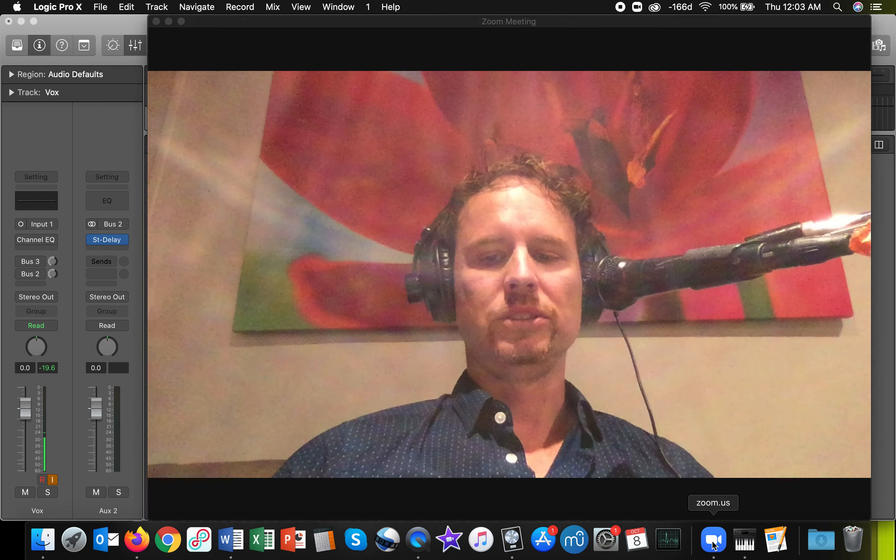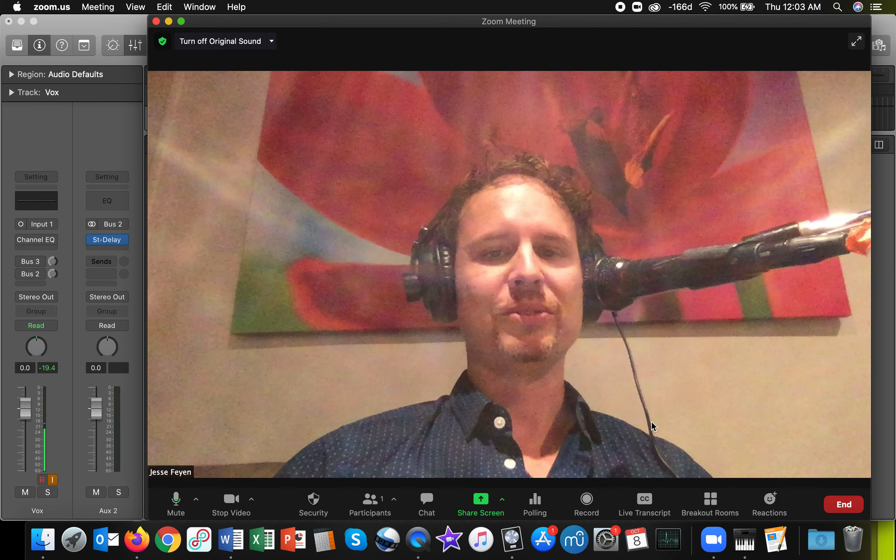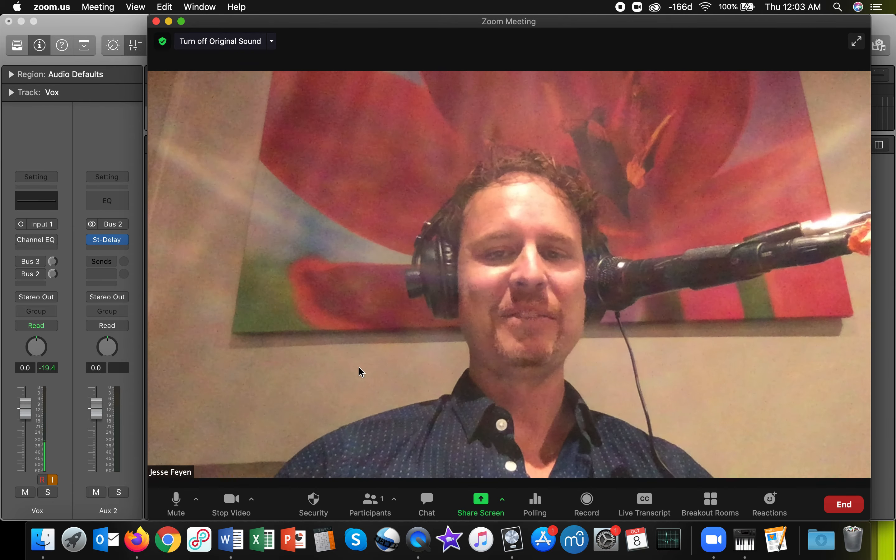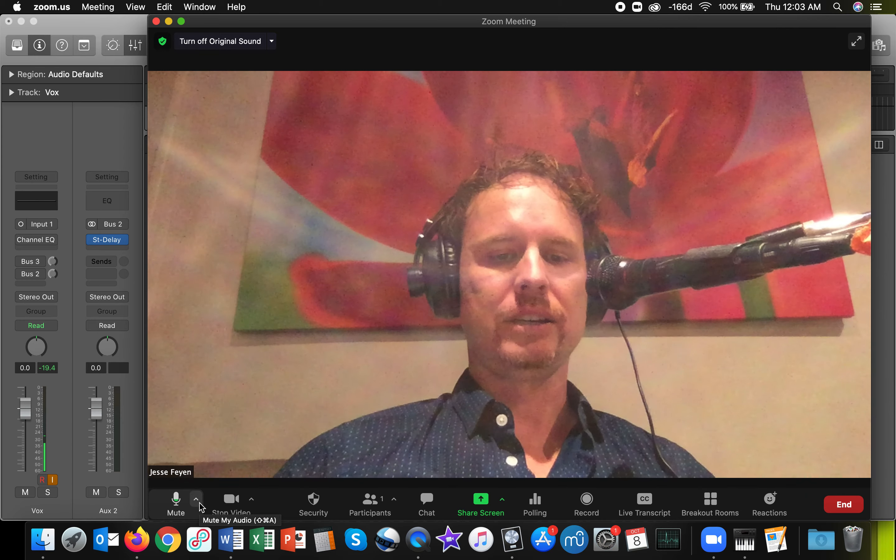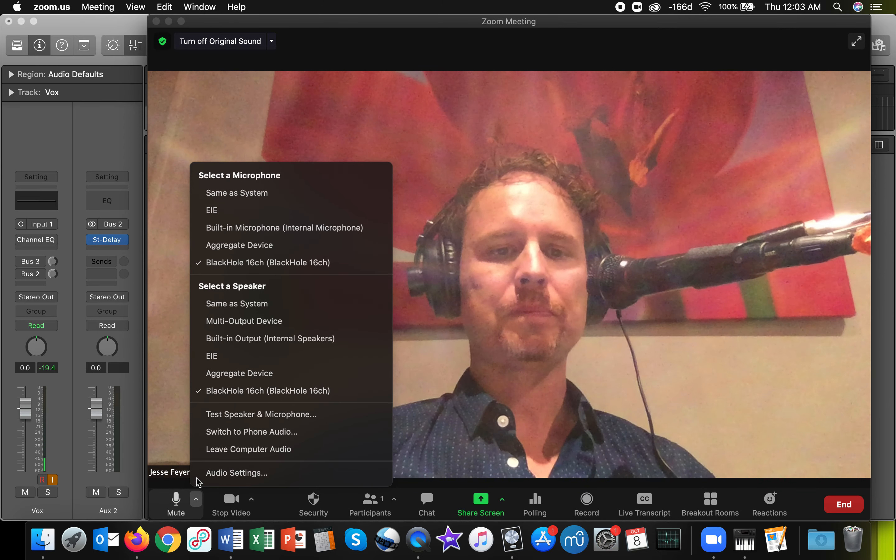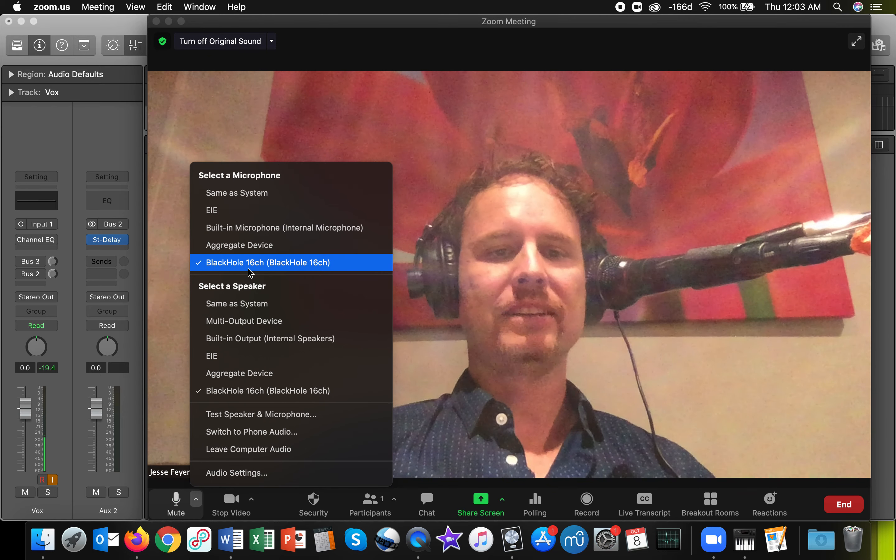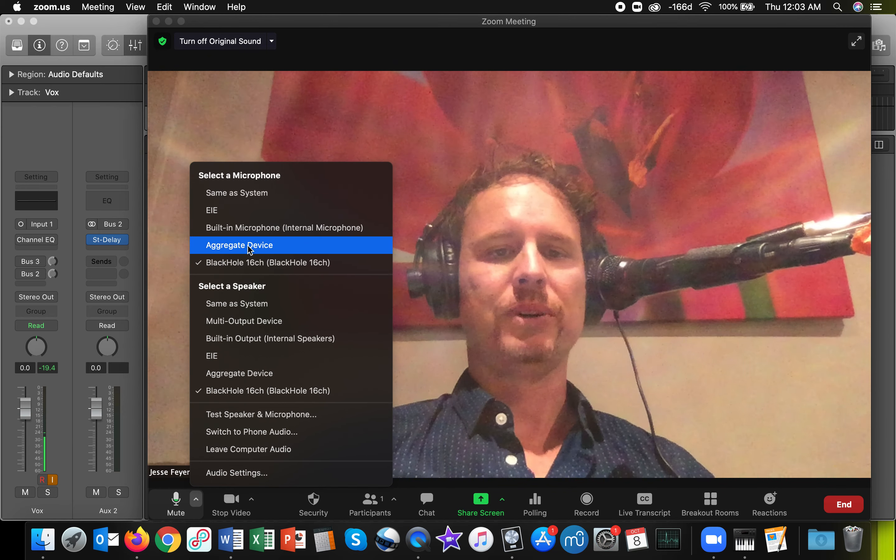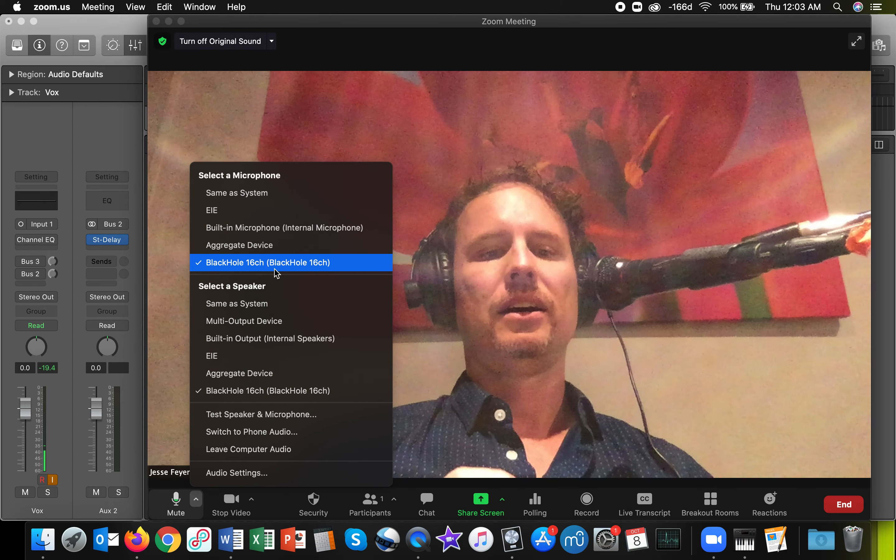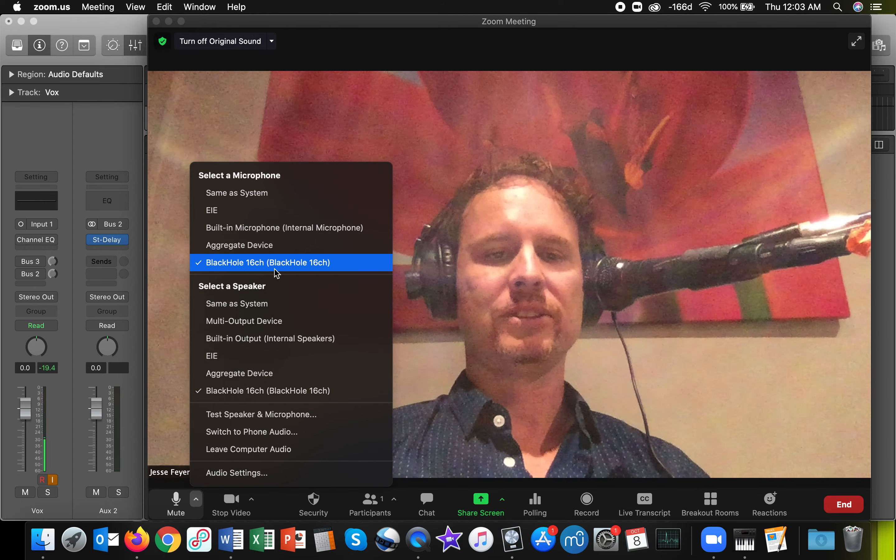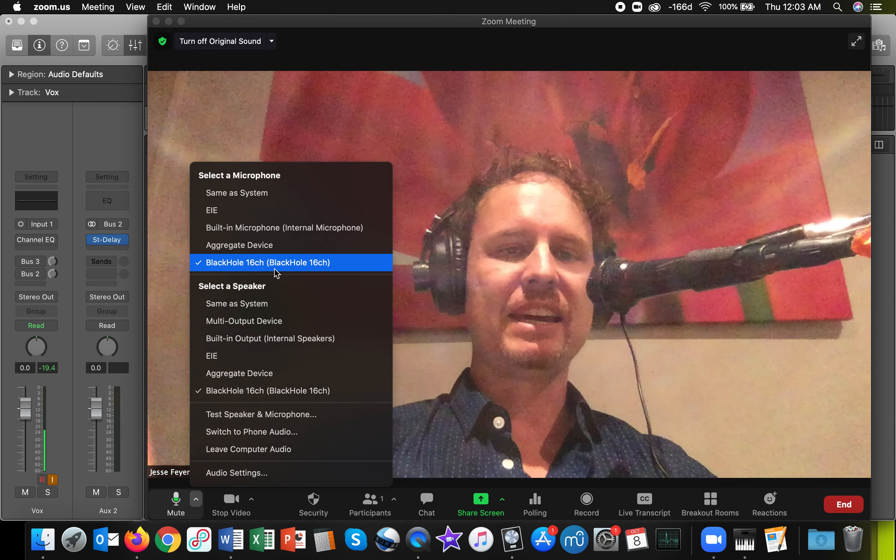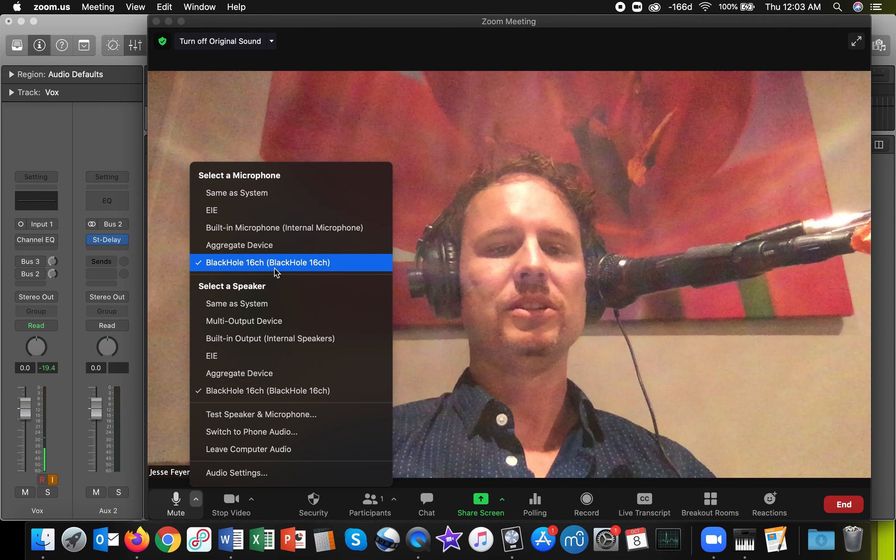So you'll need to set things up properly in Zoom as well. So I've got my Zoom session running already. Here I am. And you'll just want to click the upward-pointing arrow next to the microphone. And you will want to select BlackHole as your microphone. You're selecting that as your input. So you're going out of Logic to BlackHole, and then BlackHole is coming in as an input into Zoom.